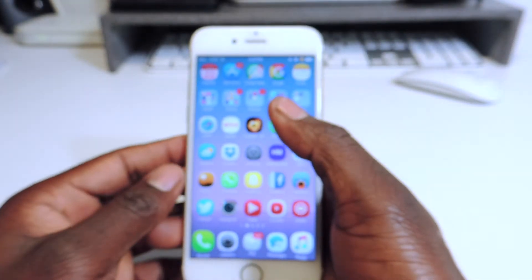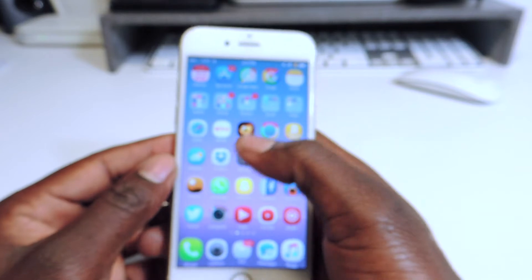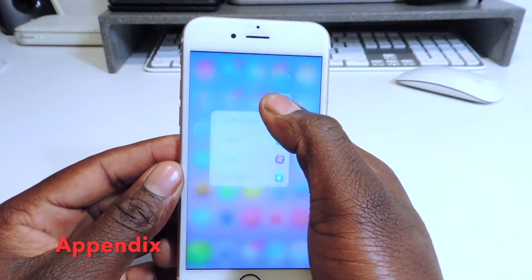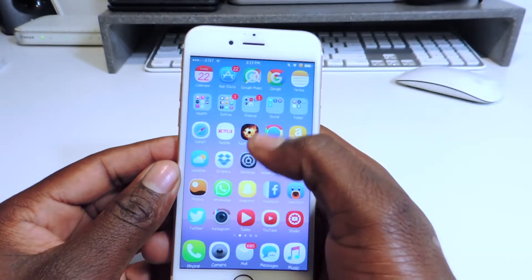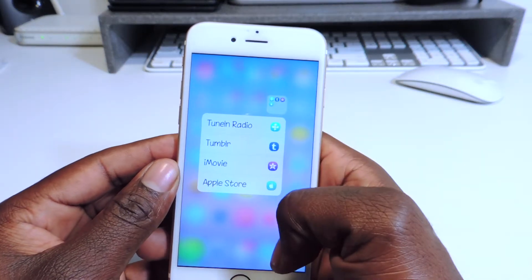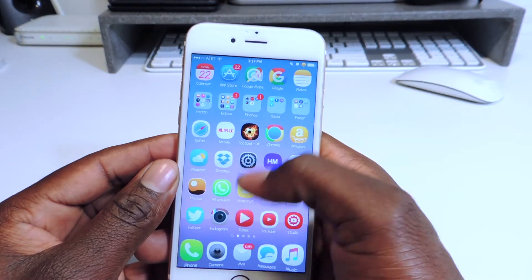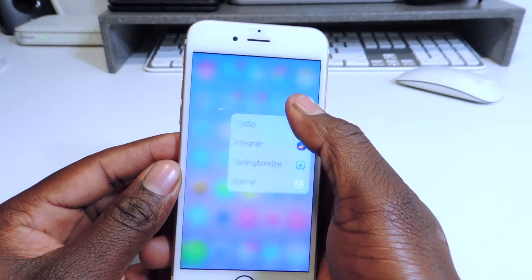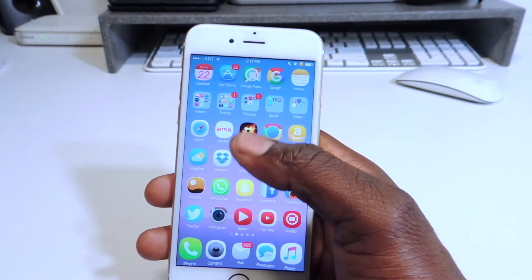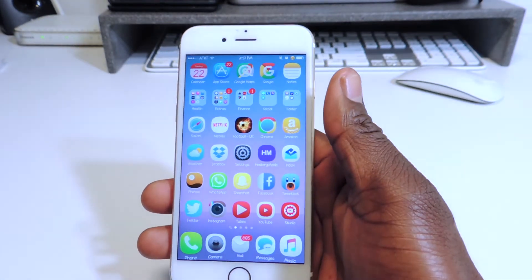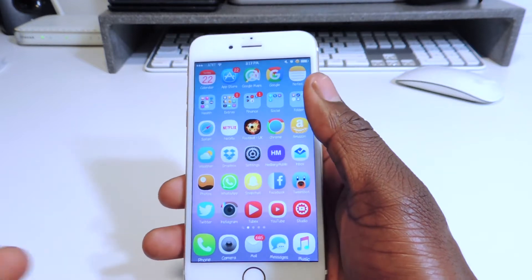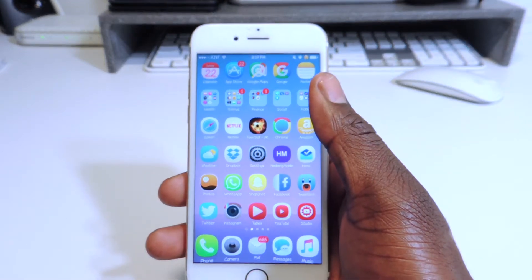My fourth tweak is called Appendix. Appendix is basically 3D Touch for folders — you 3D Touch on a folder and it pops up all the apps in the folder, and you can tap it and you're good to go. Nothing really to explain, nothing really to configure. It's just 3D Touch for your folders.